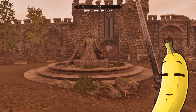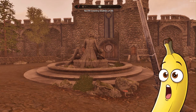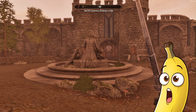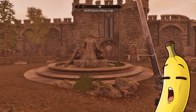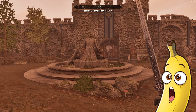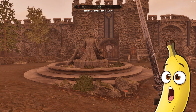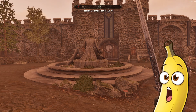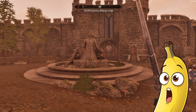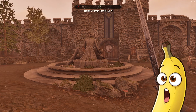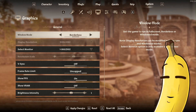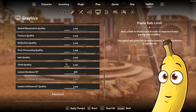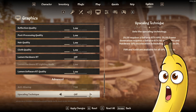Hi guys, so this is a quick tutorial on how to enable DLSS and frame generation by console command on Oblivion Remastered. The latest patch last Friday ruined the settings for Oblivion on Xbox app users.